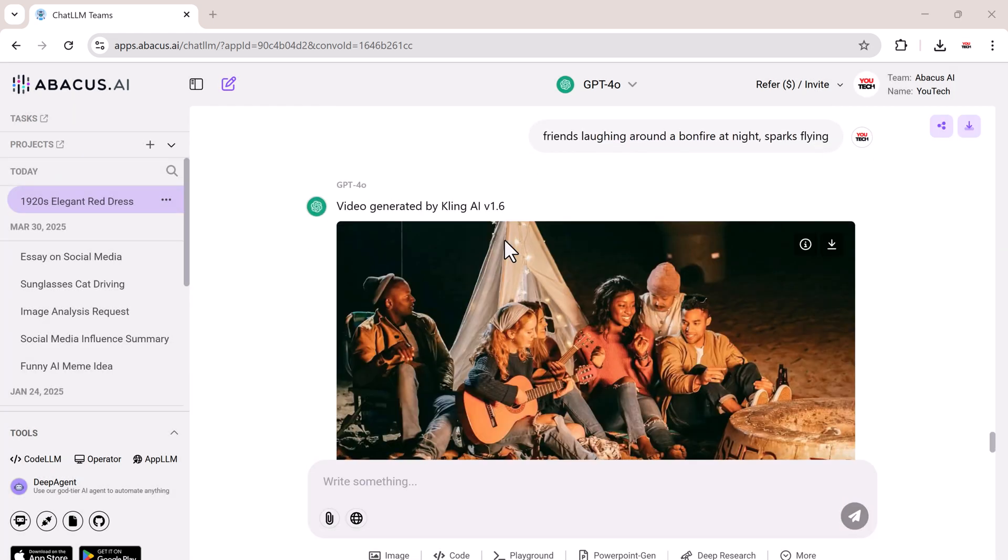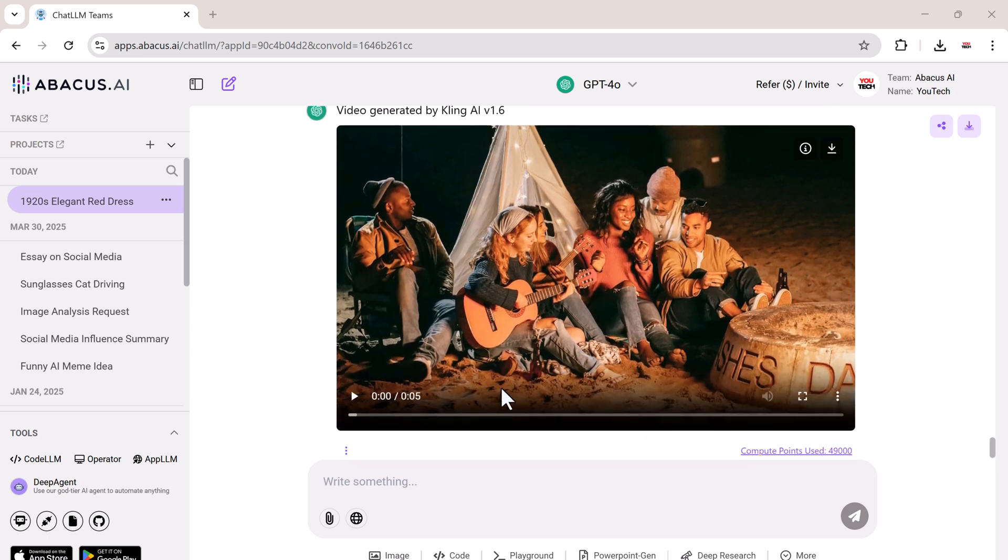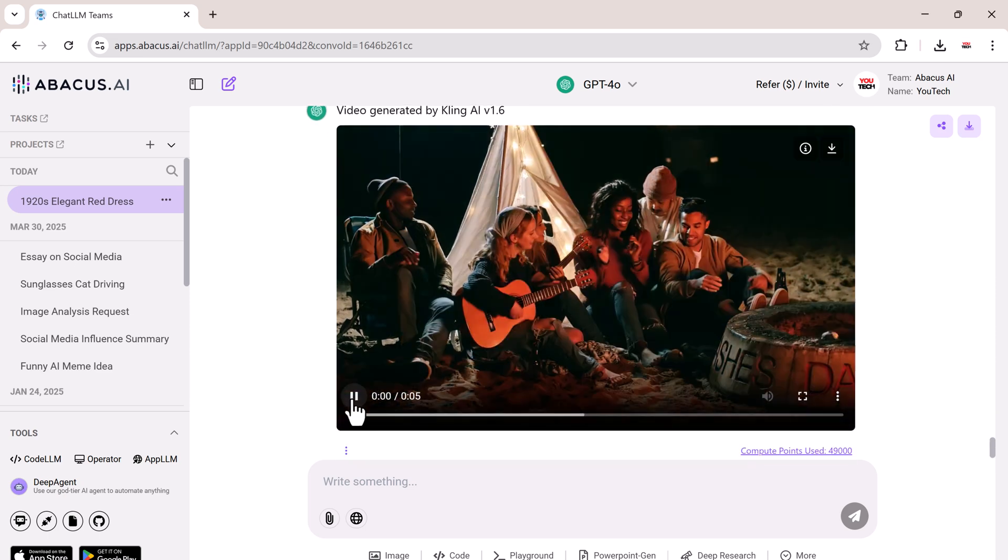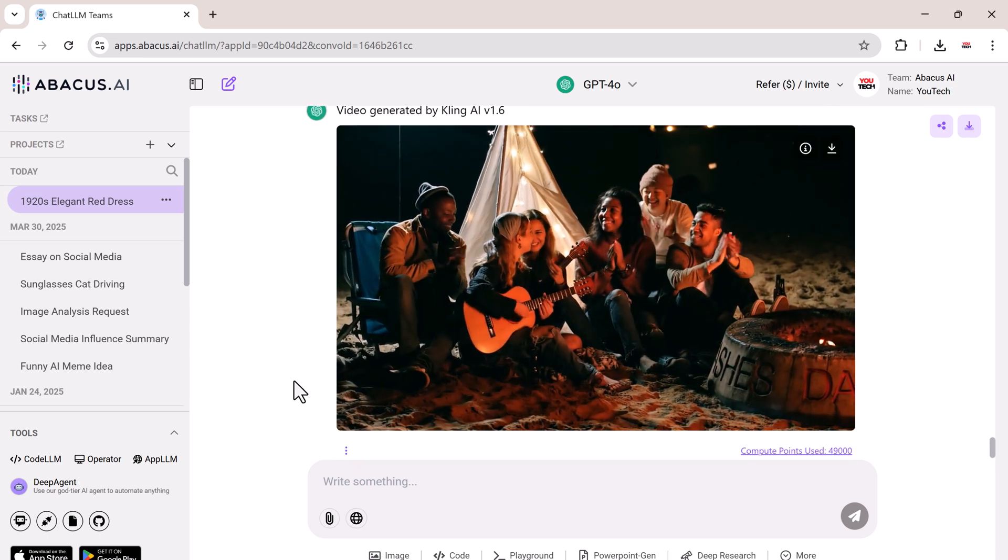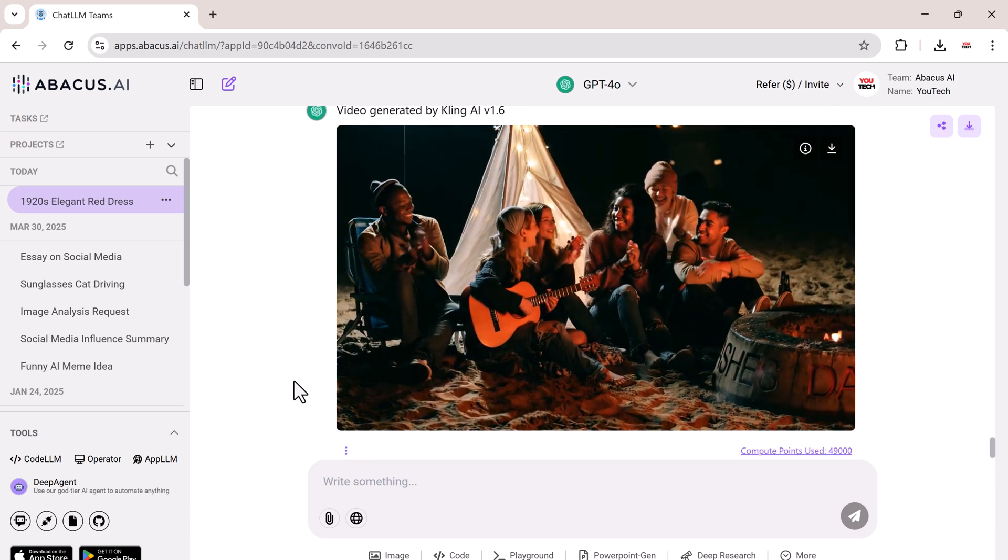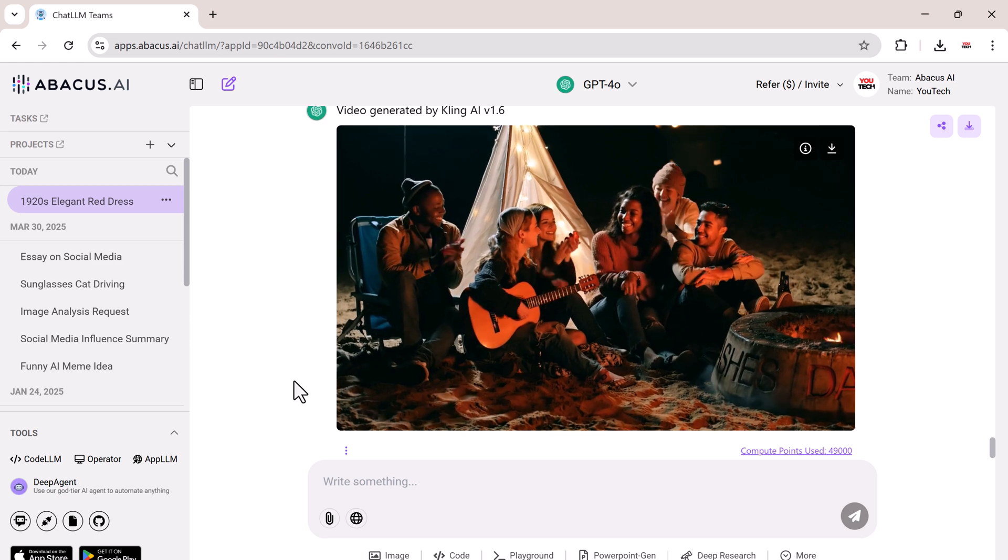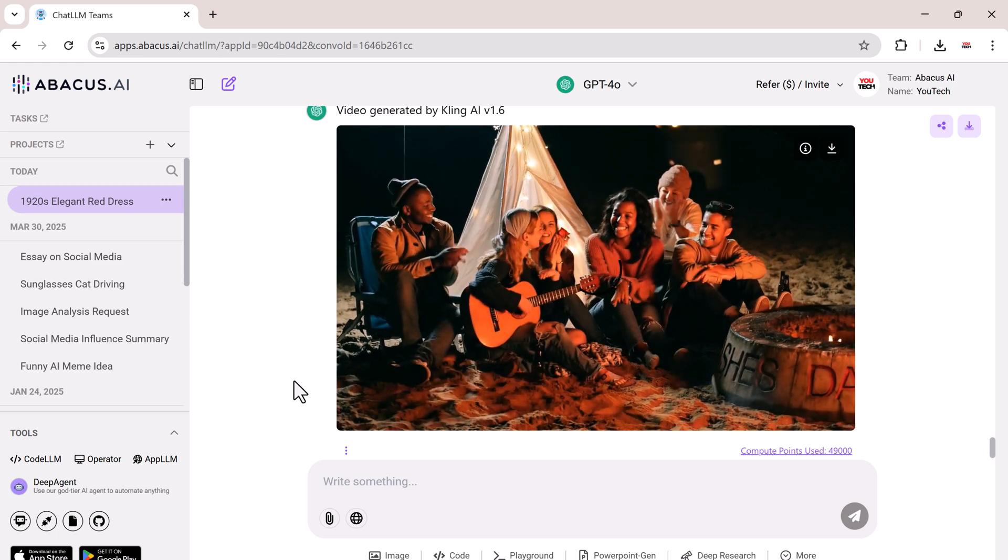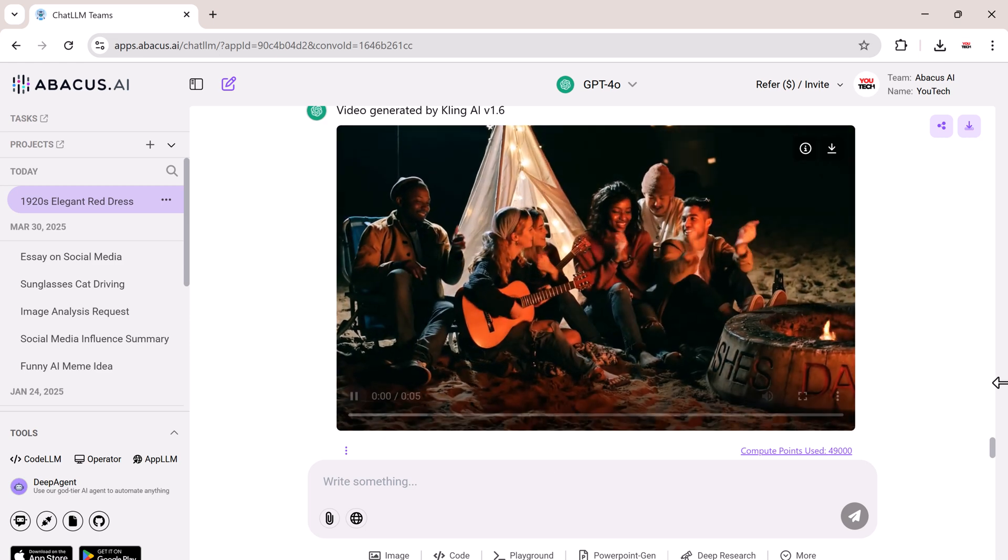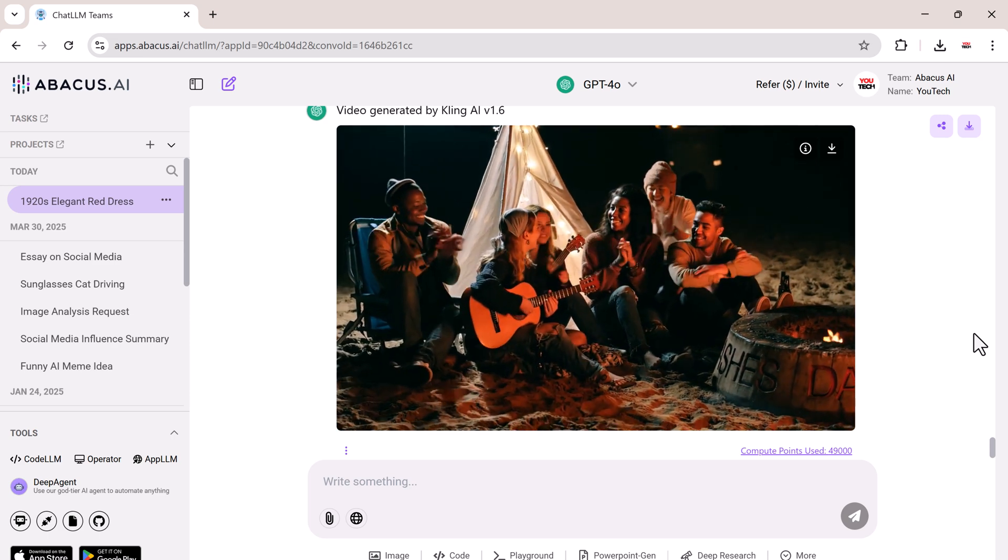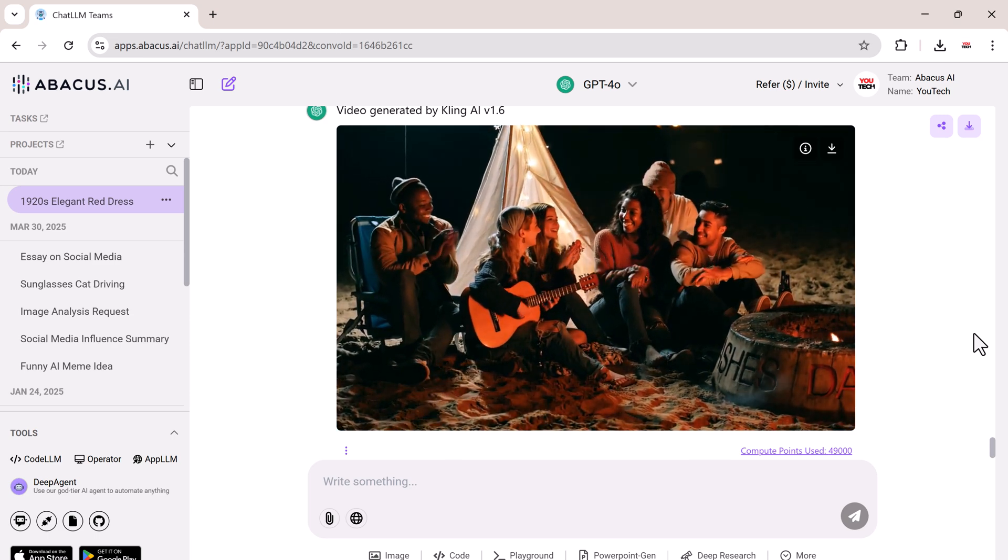Give it a few seconds. And wow! The video looks incredible. Completely generated from just a prompt and one image. You can try different models and prompts for unique results.